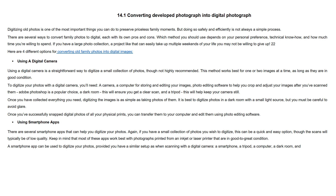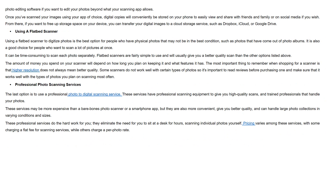You will need a similar setup as when scanning with a digital camera: a smartphone, a tripod, a computer, a dark room, and photo editing software if you want to edit your photos beyond what your scanning app allows. Once you have scanned your images using your app of choice, digital copies will conveniently be stored on your phone to easily view and share with your friends and family or on social media.